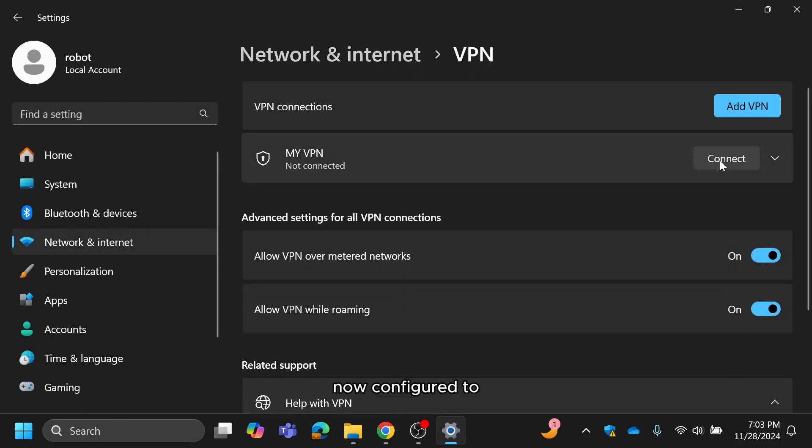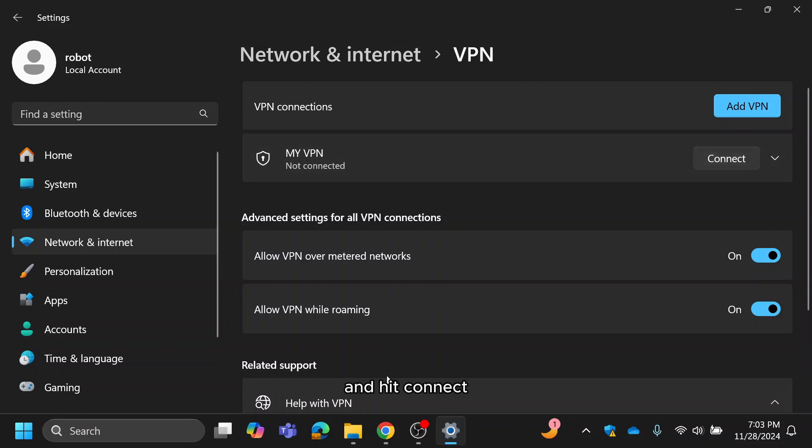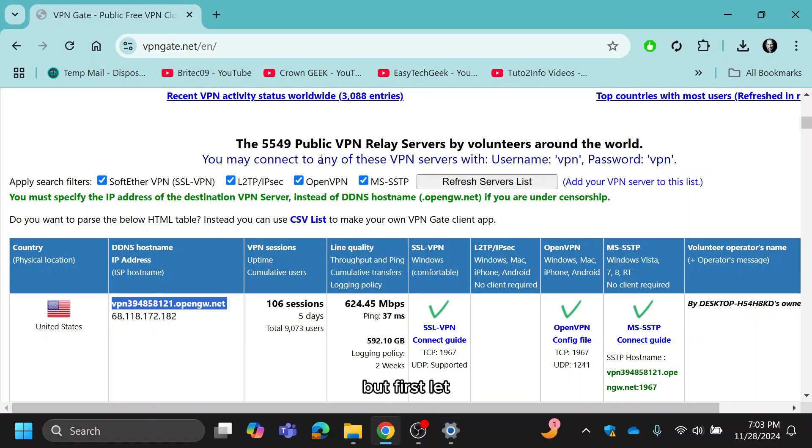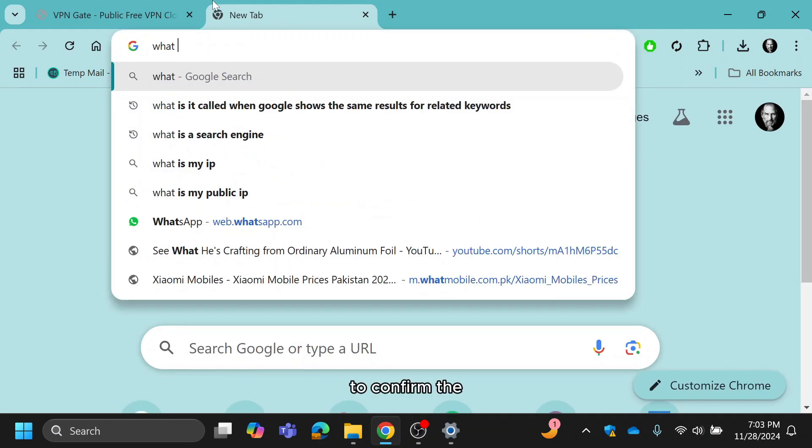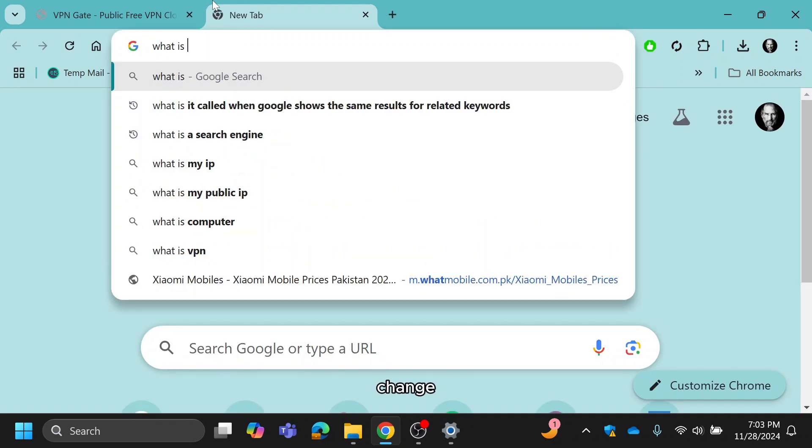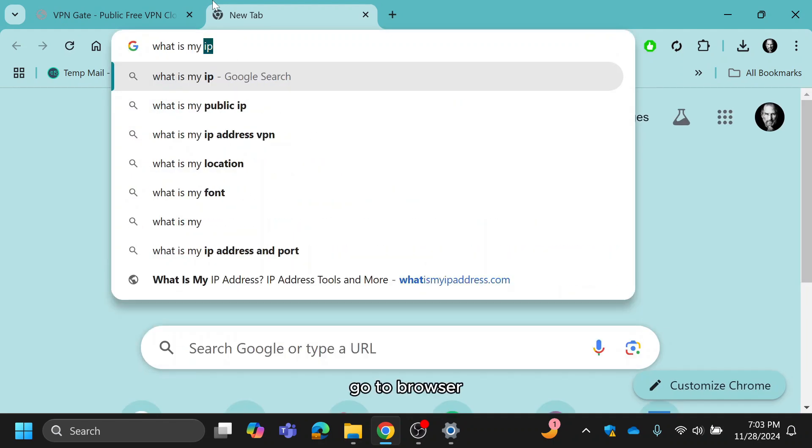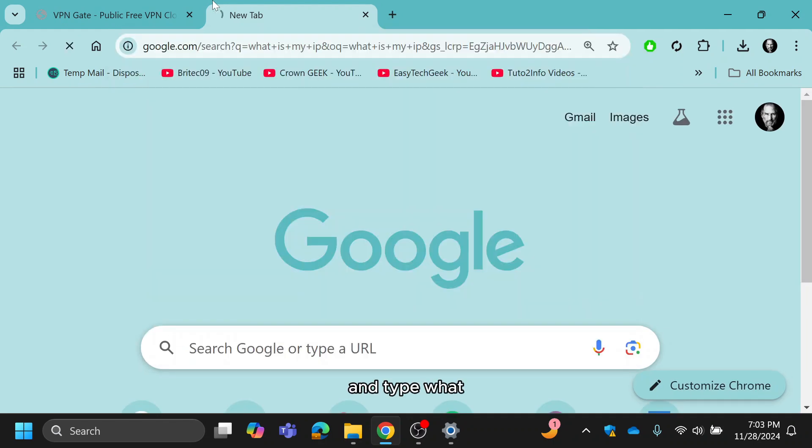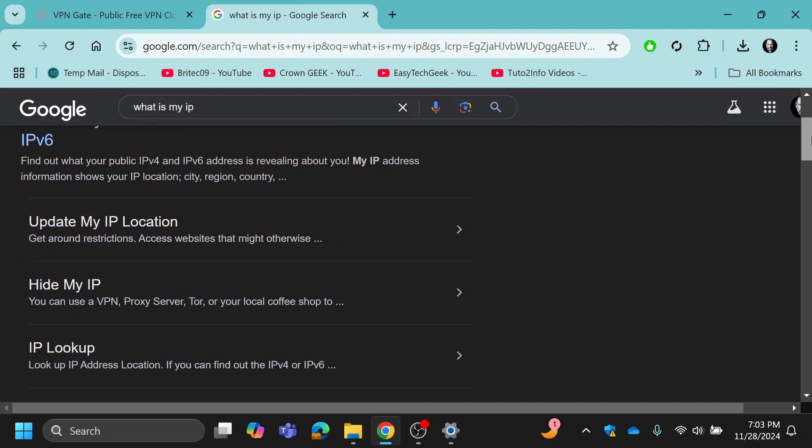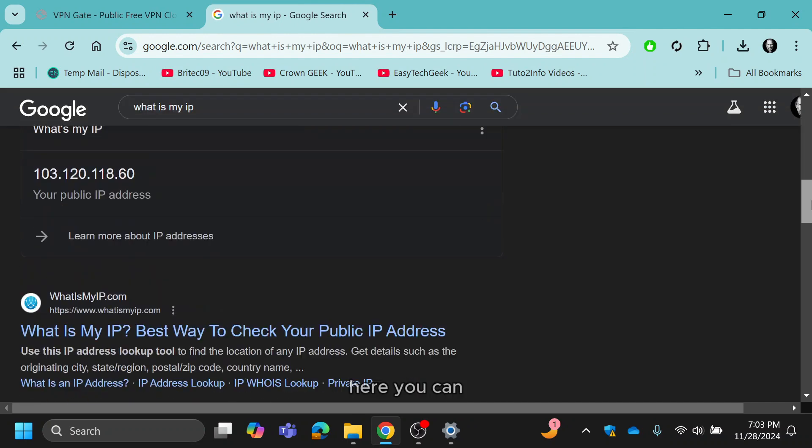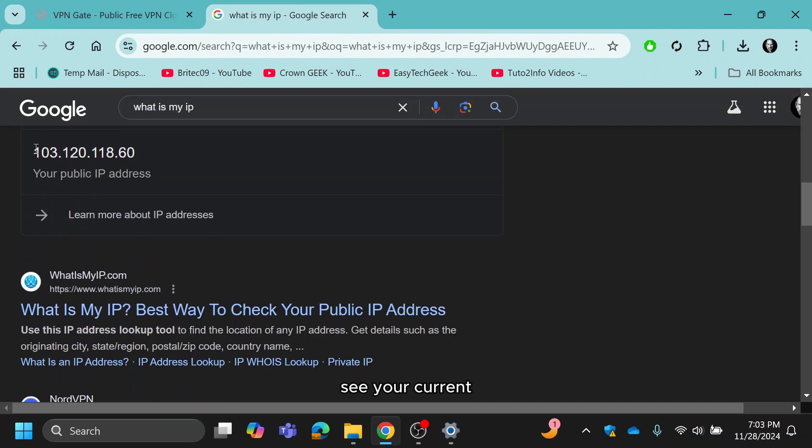Your VPN is now configured. To connect, simply click on your VPN name and hit connect. But first, let me show you my current IP address to confirm the change. Go to browser and type what is my IP. Here you can see your current IP address.